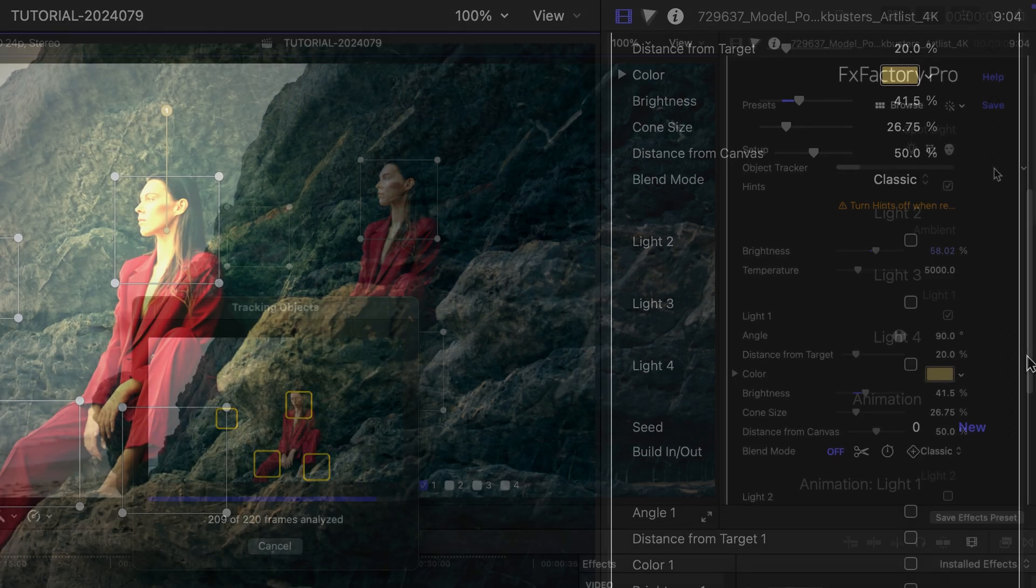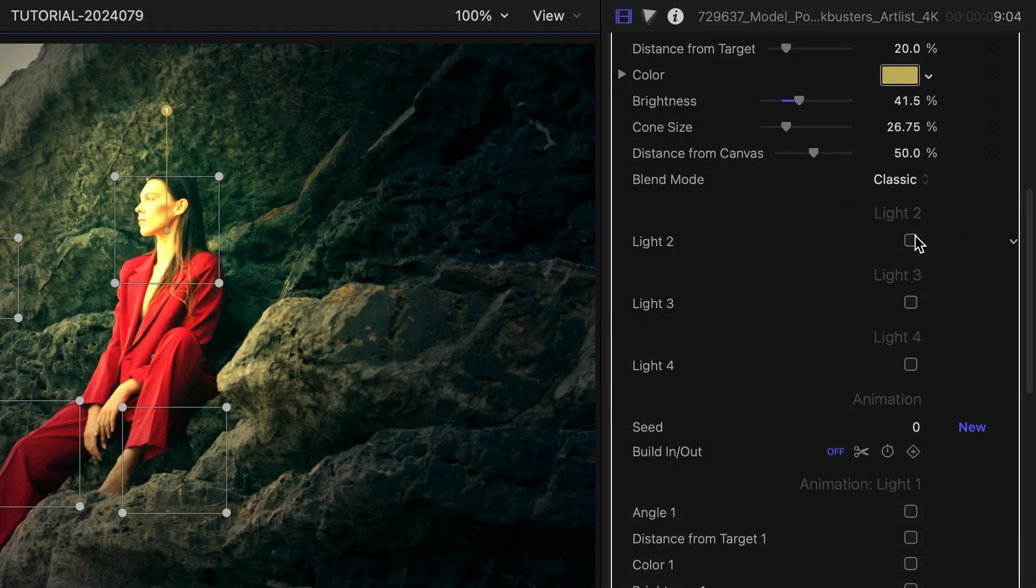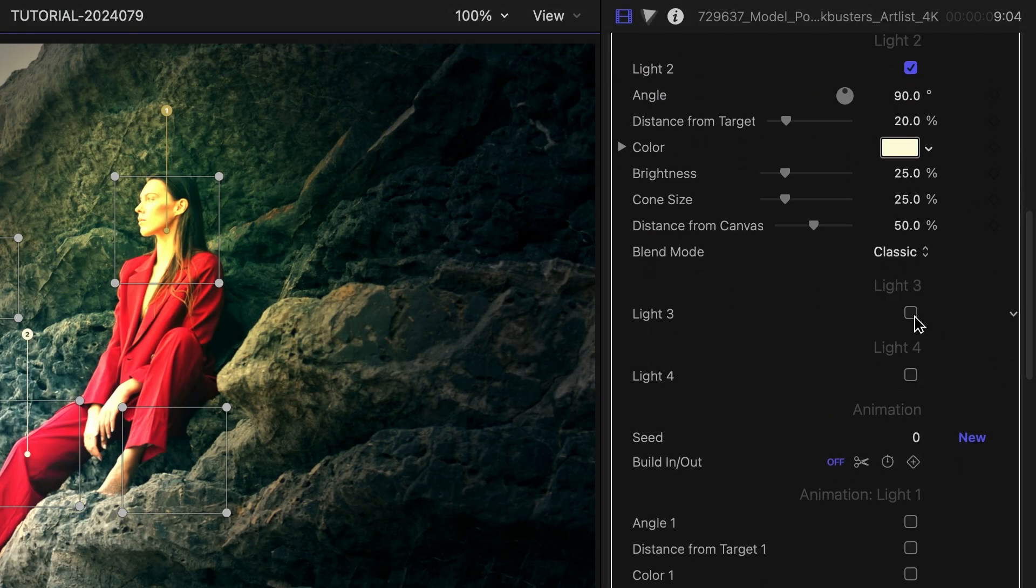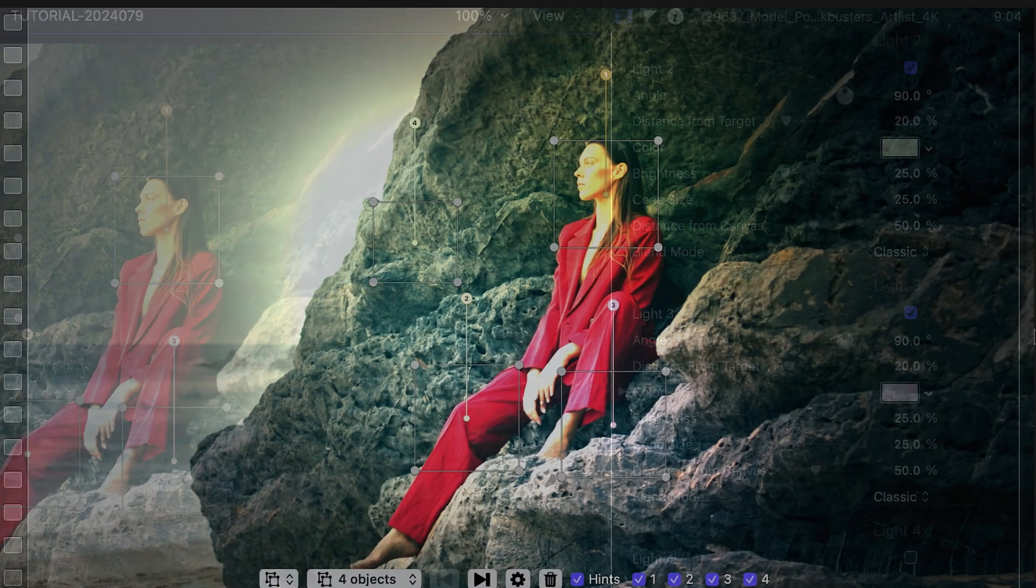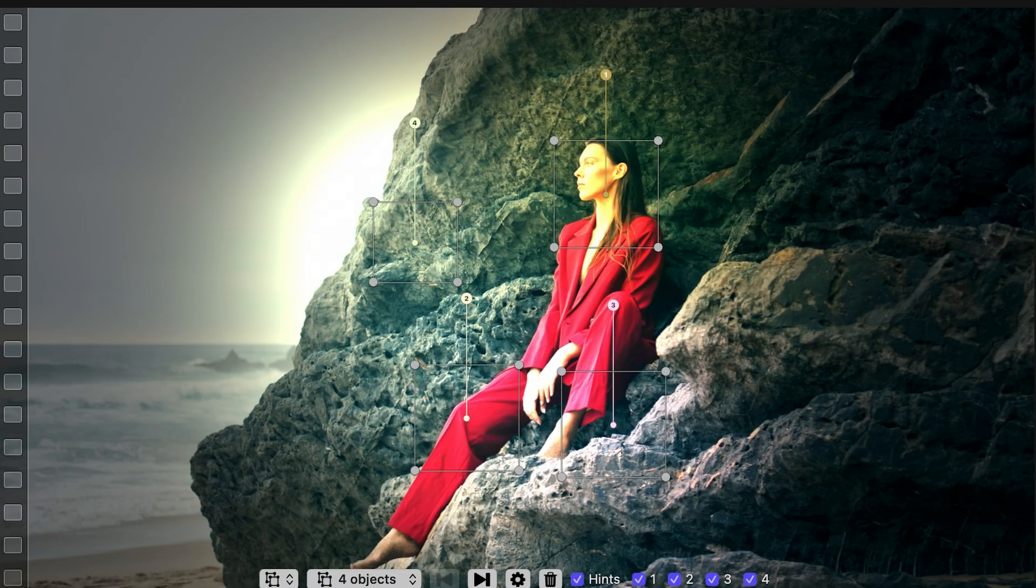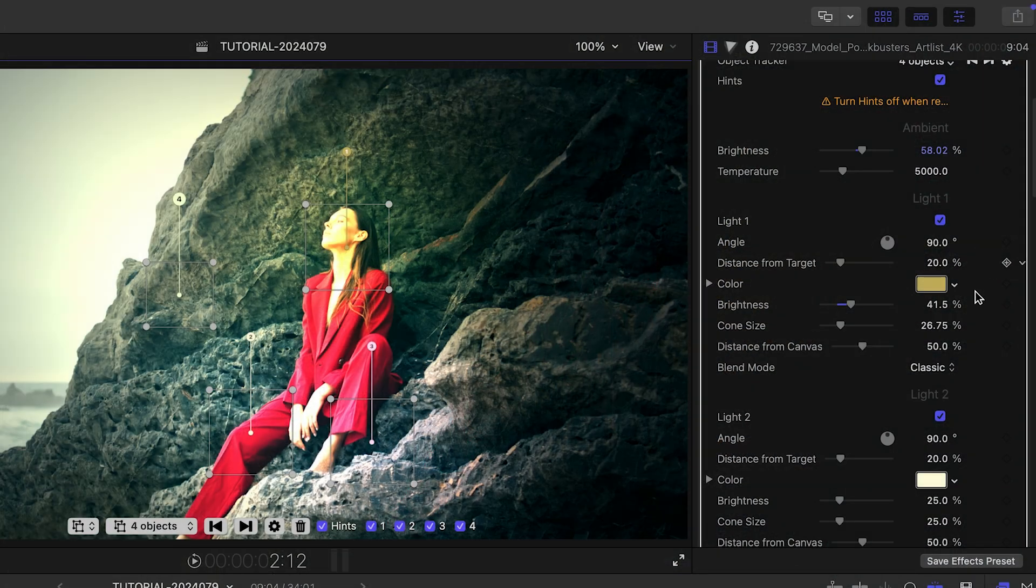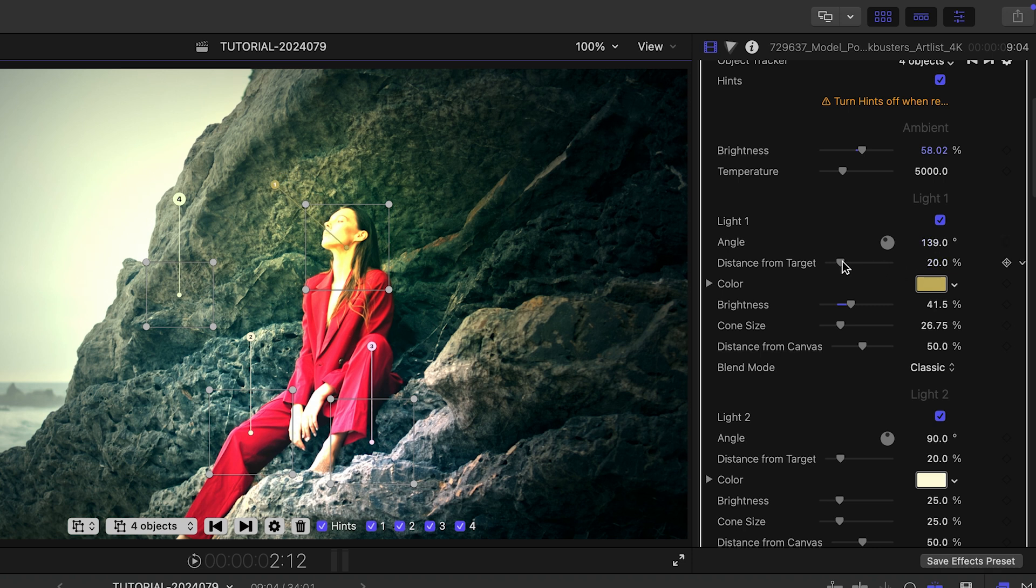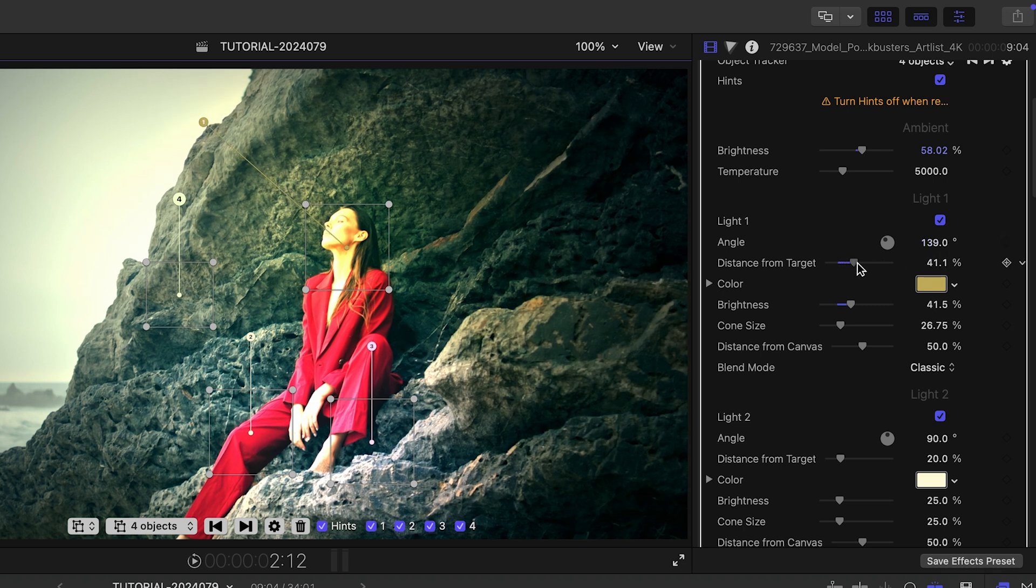When done, I can enable the corresponding lights as needed. At first, lights are positioned directly above the object, but I can customize the angle and distance of the light relative to the object.